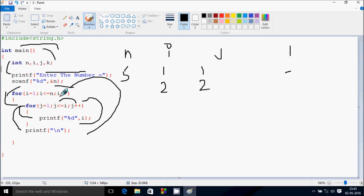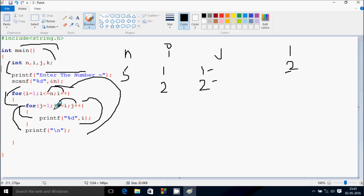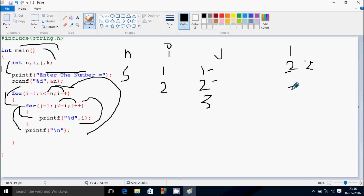i increases by 1, so i becomes 2. Check the condition: 2 less than or equal to 5 — that's true. j starts from 1 again. Check the condition: 1 less than or equal to 2 — that's true. Print the value of i. j increases by 1, j becomes 2. Check the condition: 2 less than or equal to 2 — that's true. Print the value of i again. j increases by 1, j becomes 3. Check the condition: 3 less than or equal to 2 — that's not true. Cursor moves to a new line.